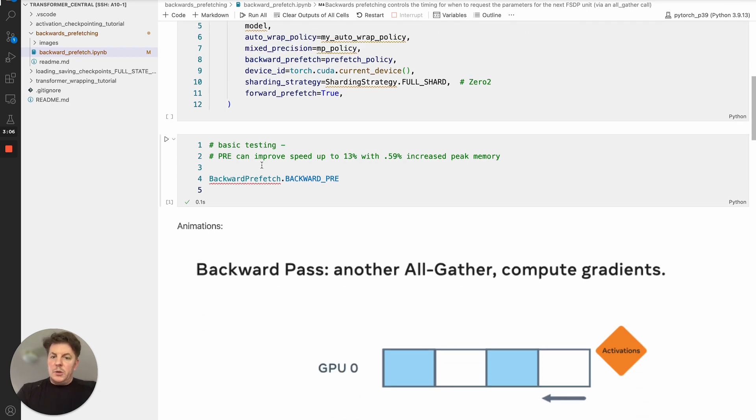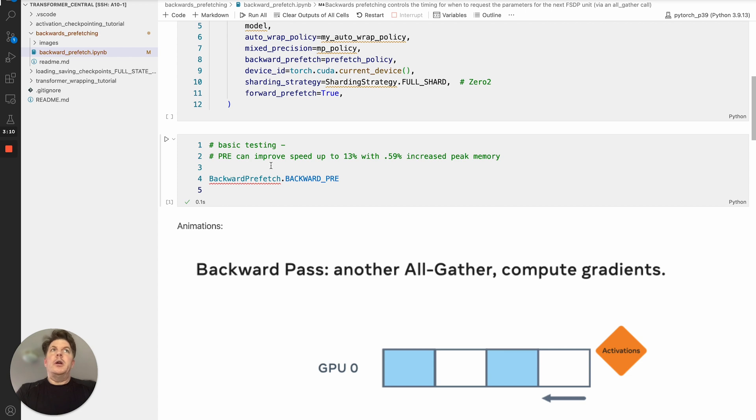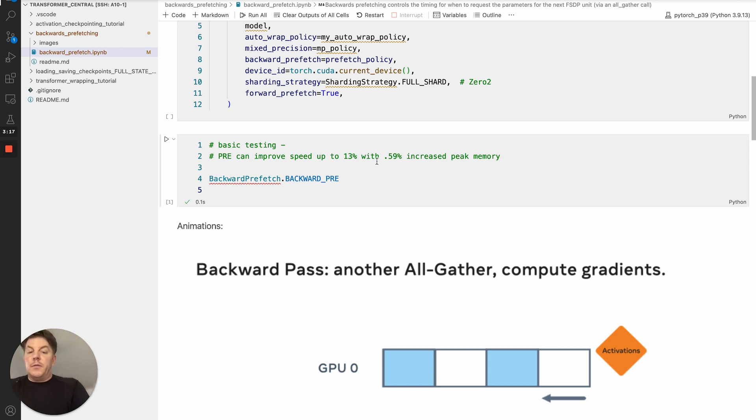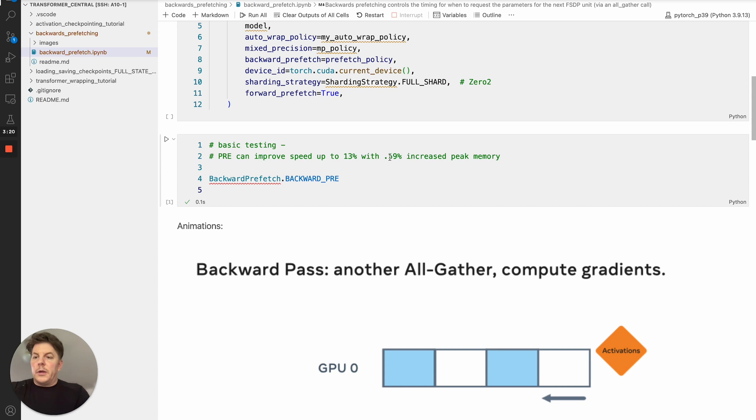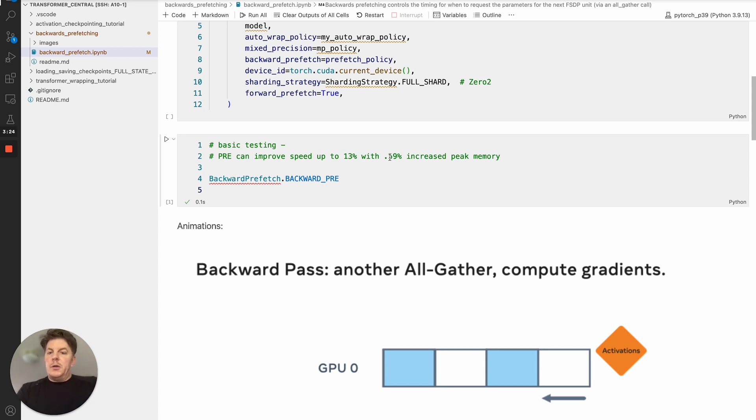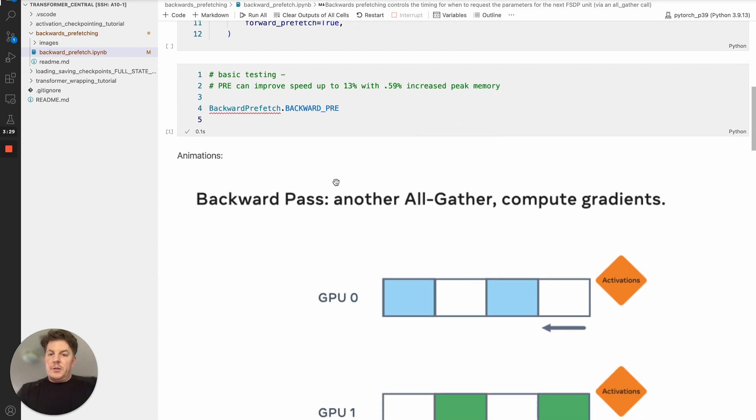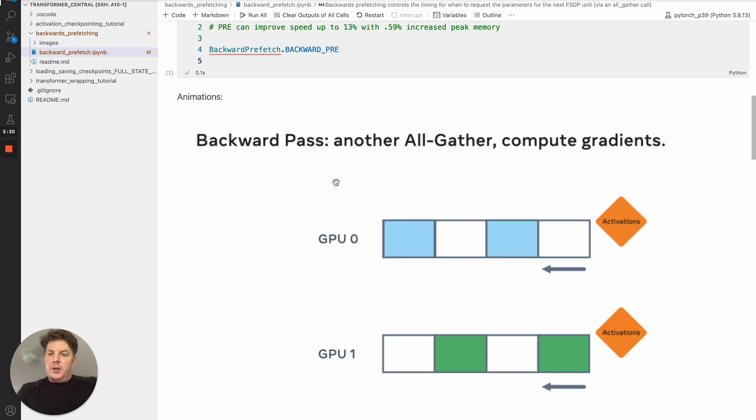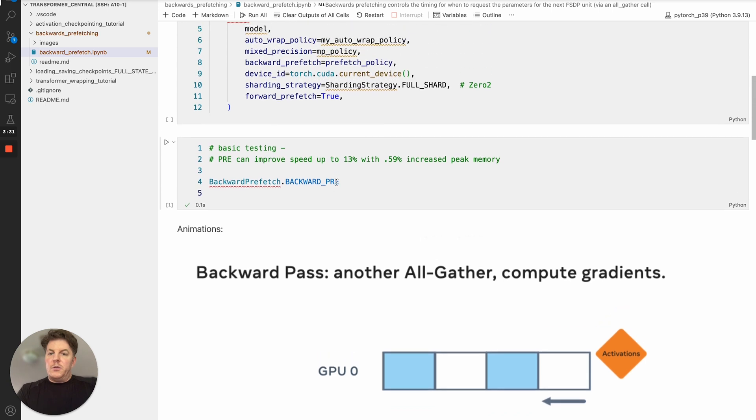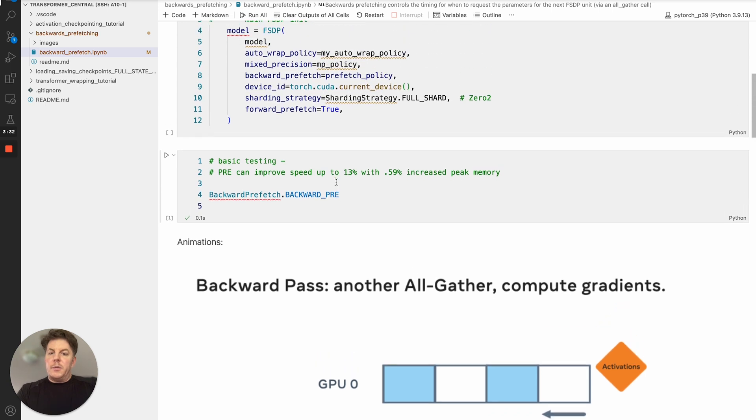So in the basic testing that I've done, backwards pre has proven itself to be very beneficial. You can get speed improvements in your training up to 13%, at least I've seen, and with very nominal peak memory increases, something on the order of like 0.6%. So generally, a good trade-off for the speed relative to the slight memory increase. So again, that's backwards pre. So that's the first portion. And now you know how to do that. It's quite straightforward.